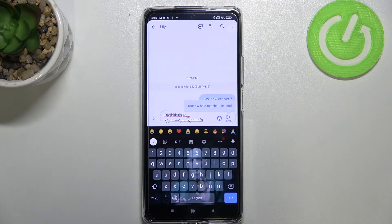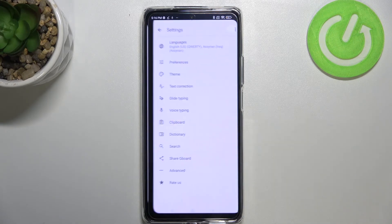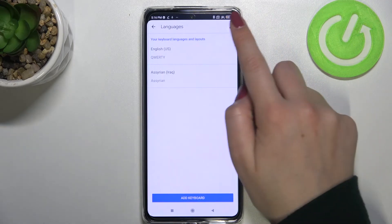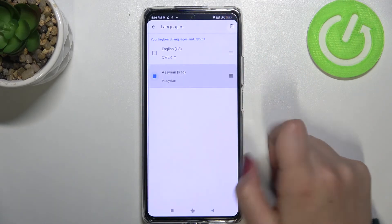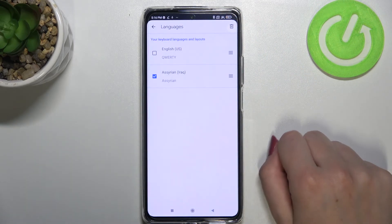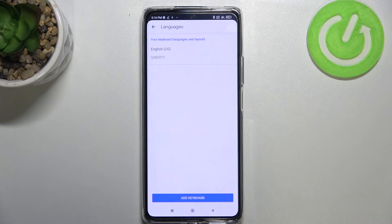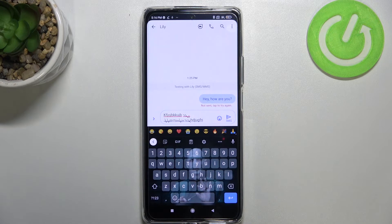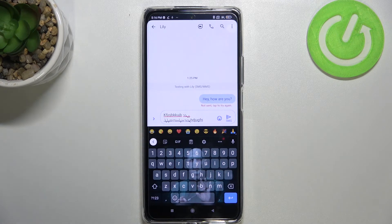So that's how to add a language. Now let me show you how to remove it. Let's go back to Languages, tap on the edit icon, mark the language you'd like to remove, tap on the trash bin icon, and that's all — we've got only English left. After getting back, you can see that the keyboard has returned to its very first state.